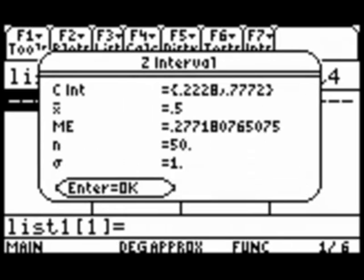Then we see the confidence interval appear. It's .2228, .77723, and the mean, which we entered, is .5. That echoes that out.